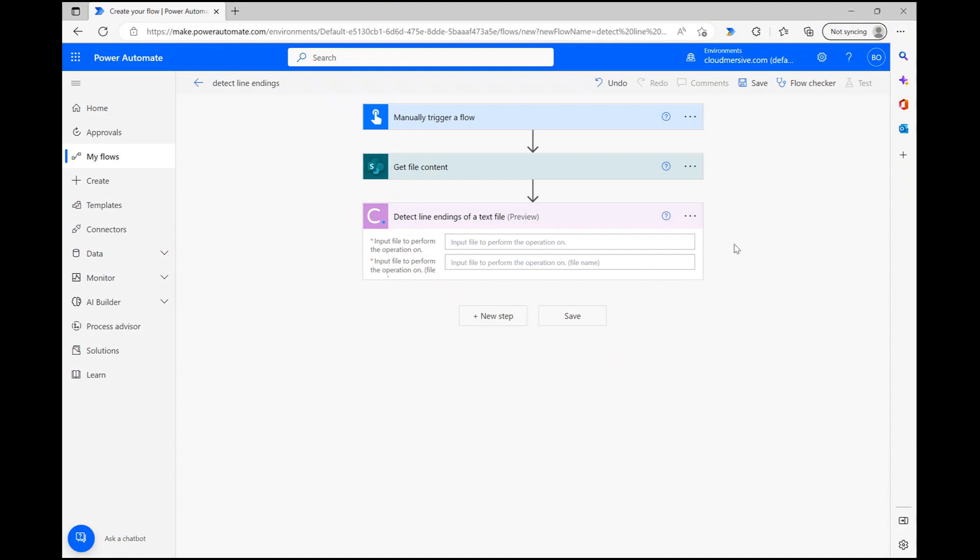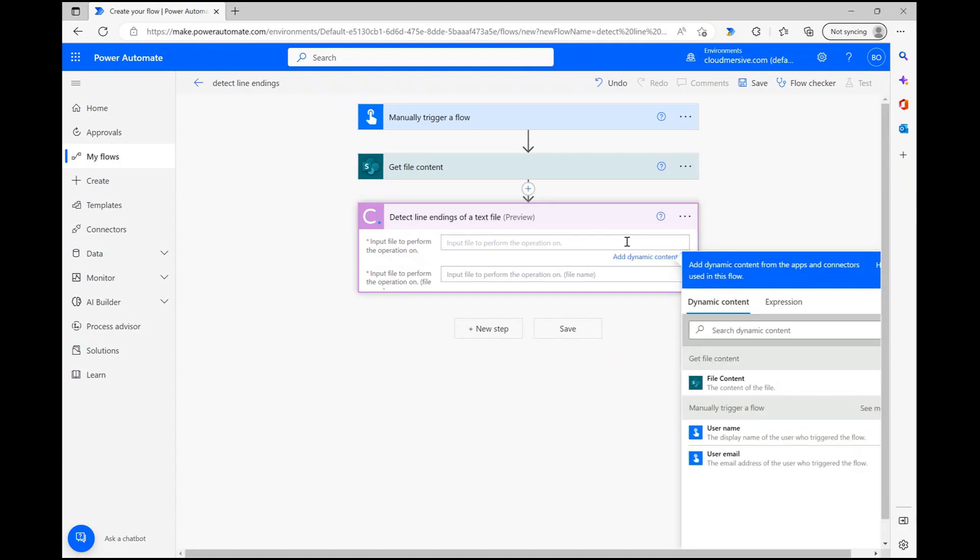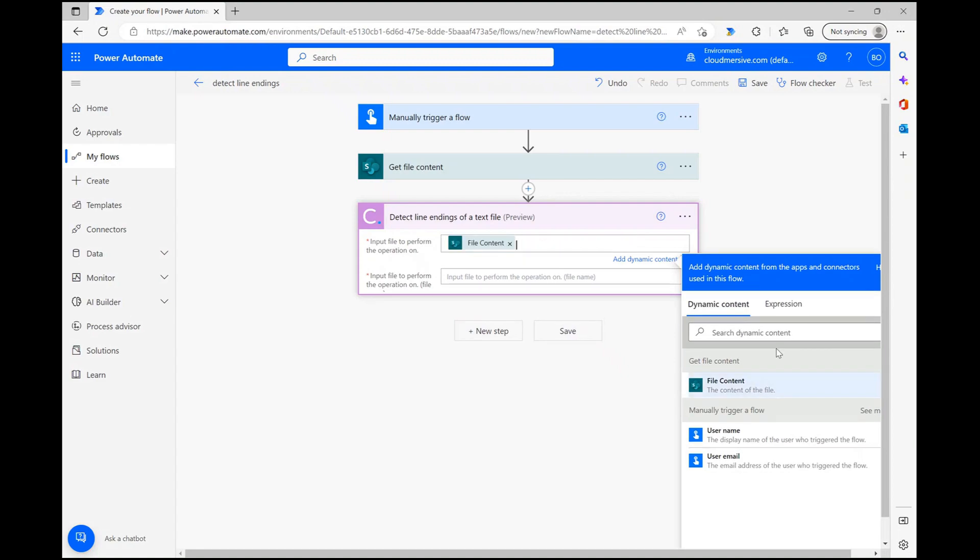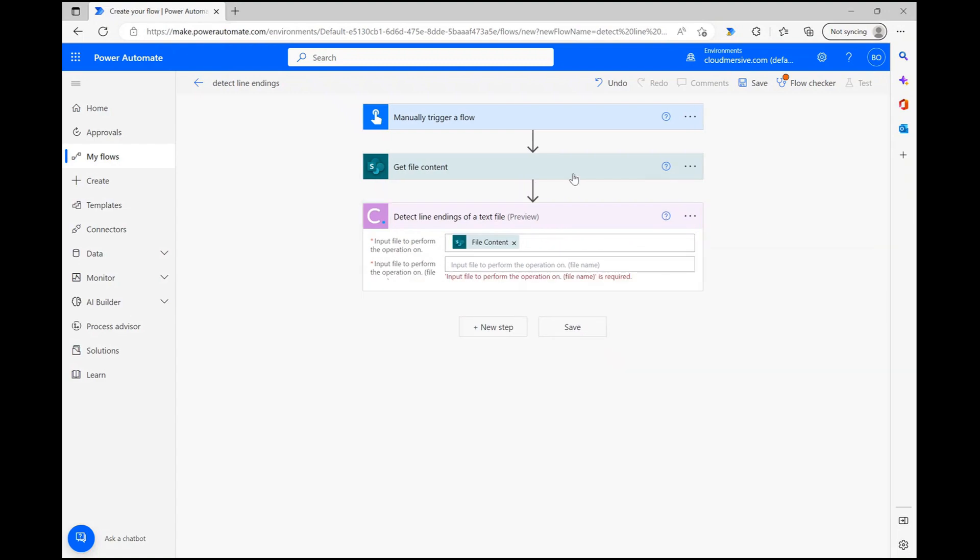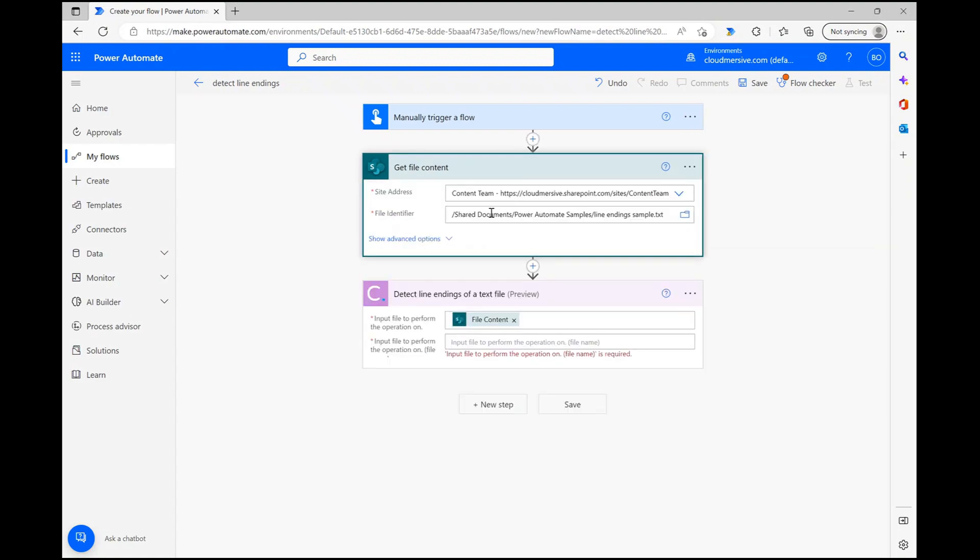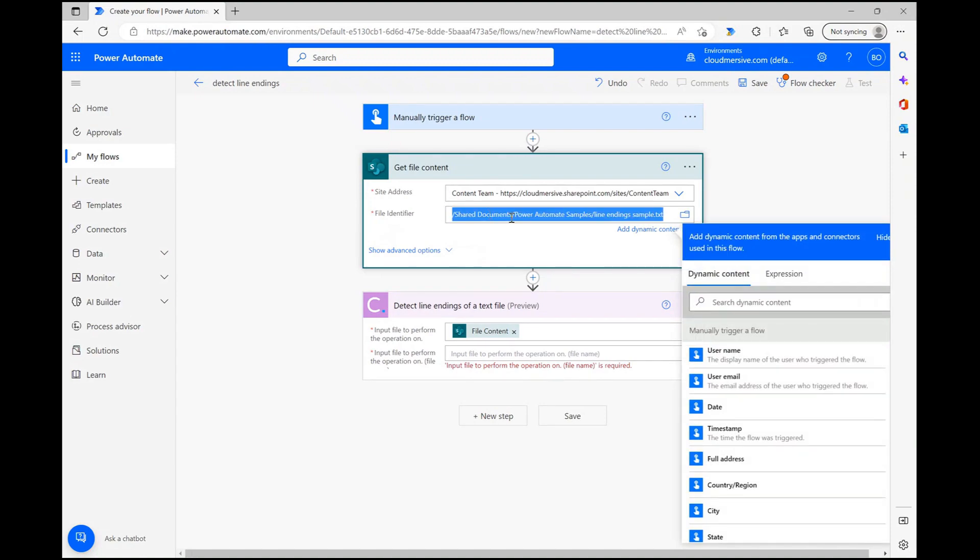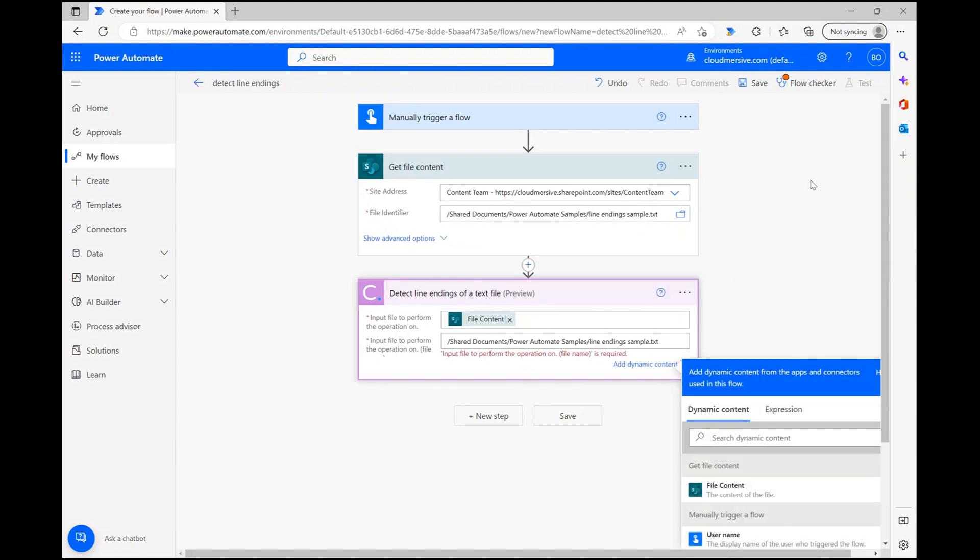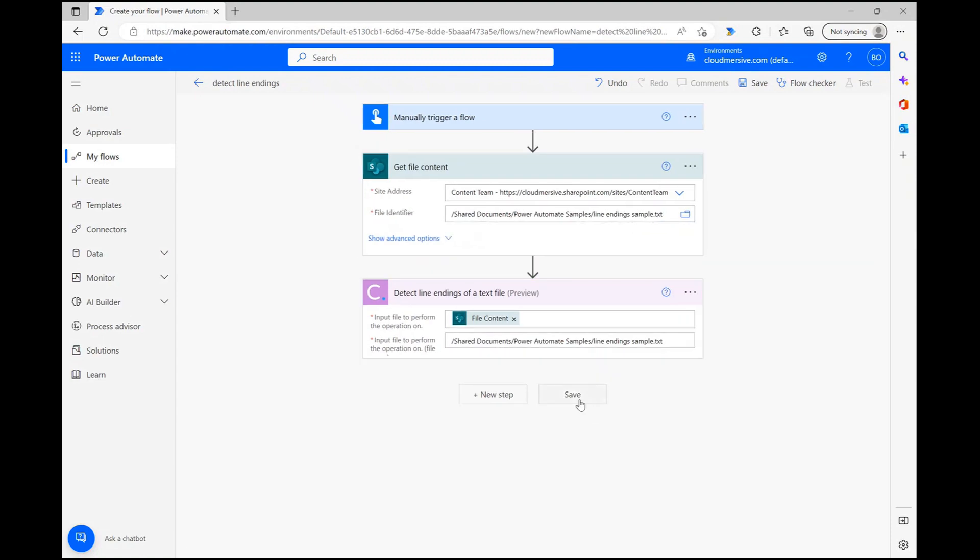With connector access granted, I can now satisfy this action's parameters. First, I can use the dynamic content window to grab my input file content and after that, I can copy the name of the file from the previous step into the second parameter. At that point, my flow design is complete so I can click save and wait a few seconds for that to wrap up.